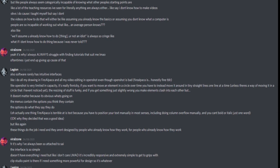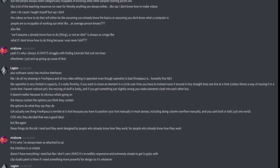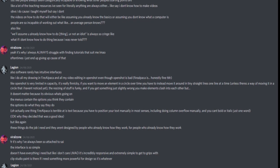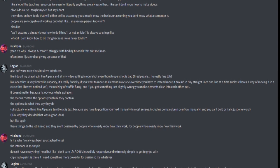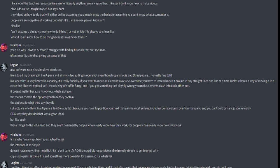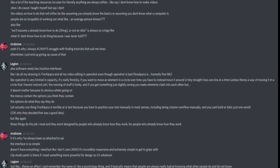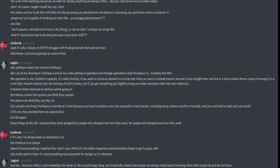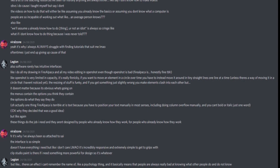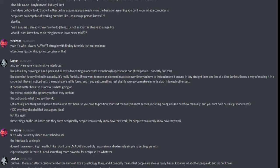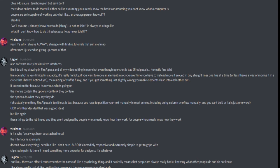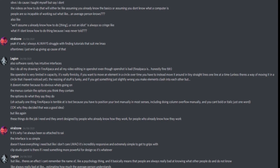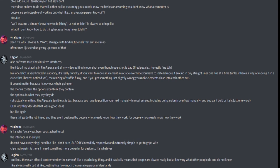For real, it's why I've always been so attached to Sai. The interface is so simple. It doesn't have anything I need, but like I don't care. It's incredibly responsive and extremely simple to get to grips with. Clip Studio Paint is there if I need something more powerful for design, so it's whatever. But like, there's an effect I can't remember the name of, like a psychology thing, and it basically means that people are always really bad at knowing what other people do and do not know. Like, always really bad at like estimating how much the average person understands. So if you're good at something, you tend to overestimate how much people know.